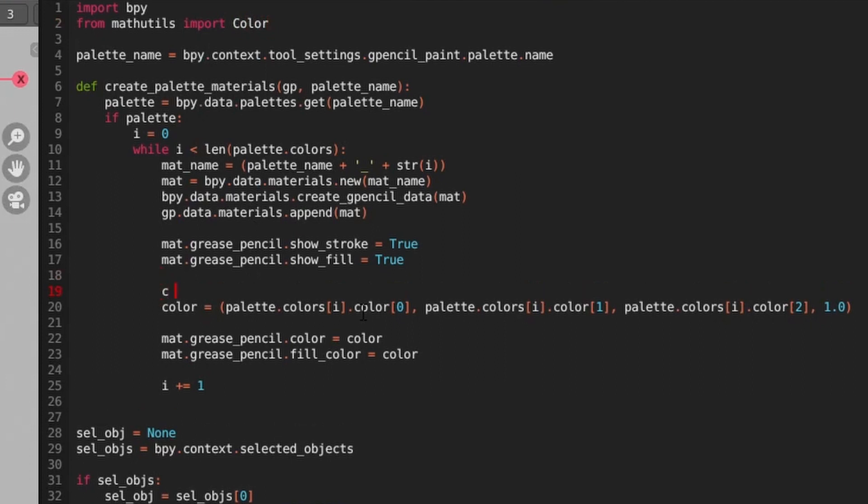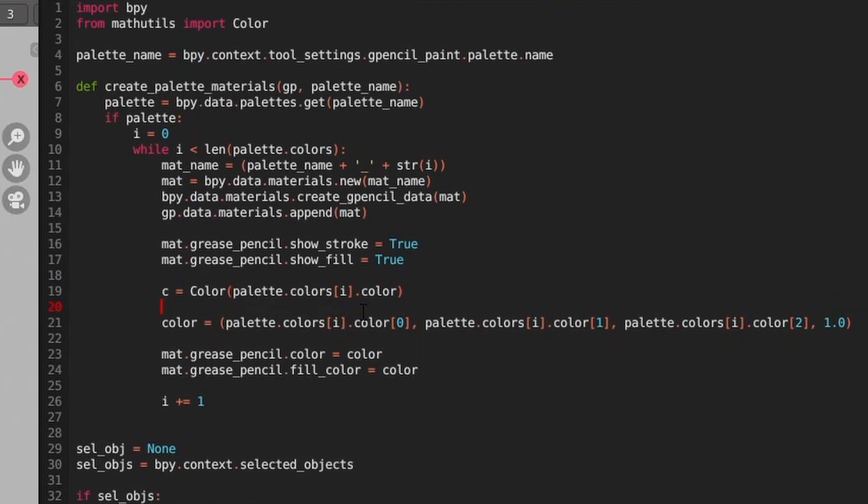Down in our code section where we're dealing with colors, we'll add a color object passing in our palette color tuple for the current loop and assign it to the new variable C. Since C is a color object, we can now call its function from_sRGB_to_scene_linear and store this in a variable that represents the color that's converted from sRGB to linear color space.